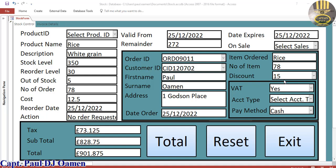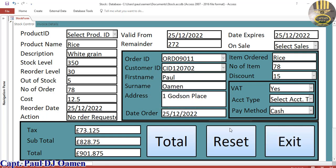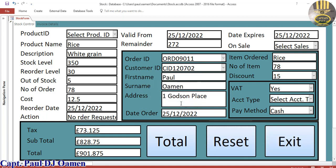Hi guys and welcome to this Microsoft Access tutorial of a stock control management system. Let me show you guys how this works. If I click on Exit I can exit, but I don't want to reset the total.